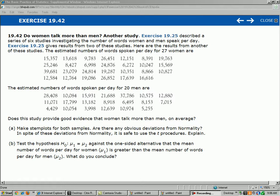Part A says, make stem plots for both samples. Are there any obvious deviations from normality? In spite of these deviations from normality, it is safe to use two procedures. Explain. So first, let's make ourselves a stem plot. And with stem plots, it's easiest when you have two digit numbers. Here we've got five digit numbers. How do I handle that?